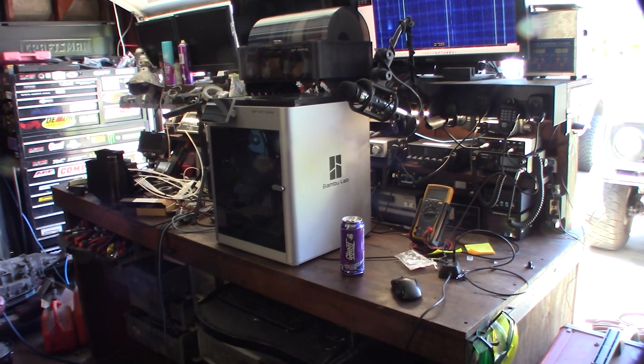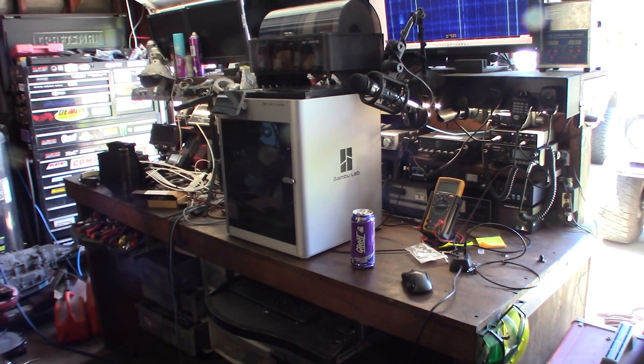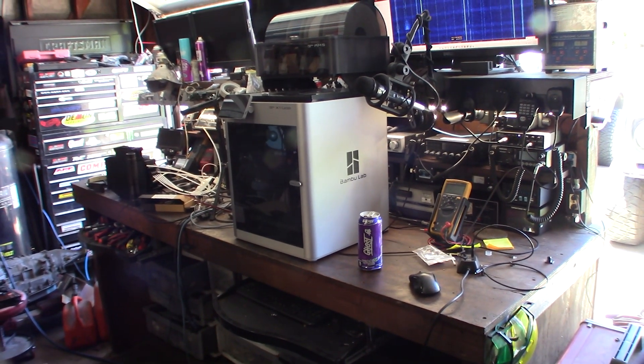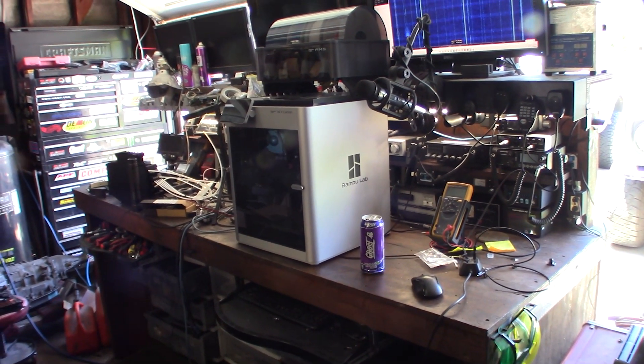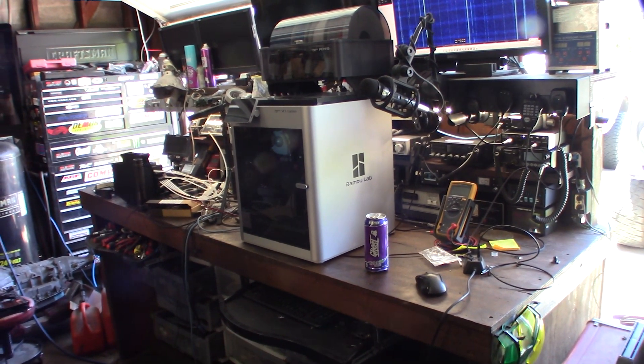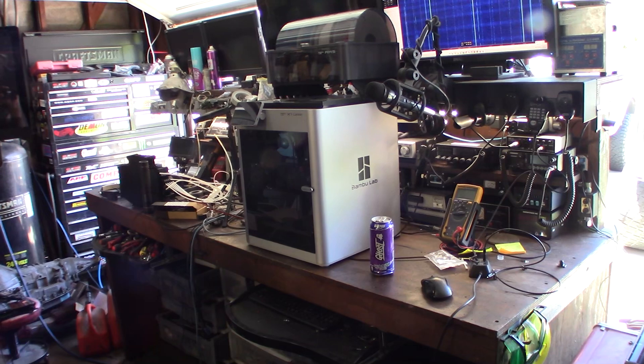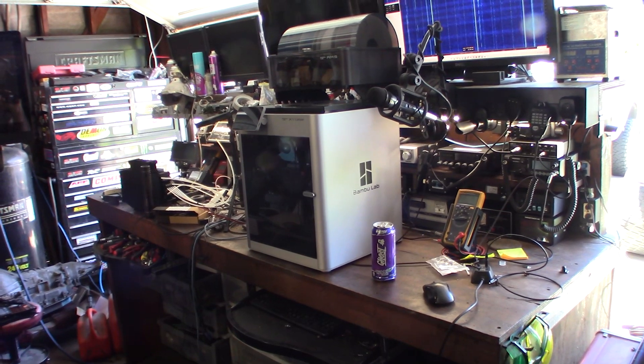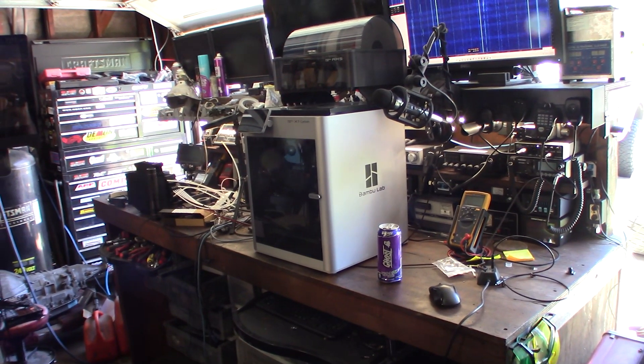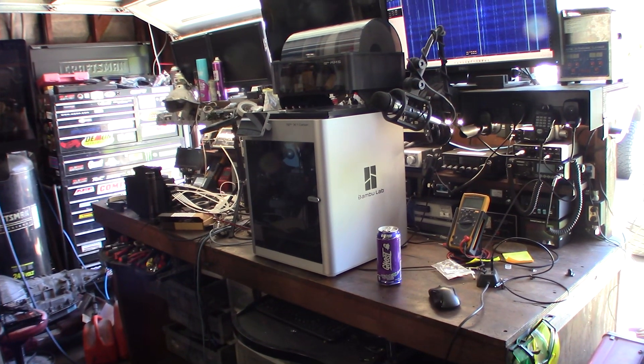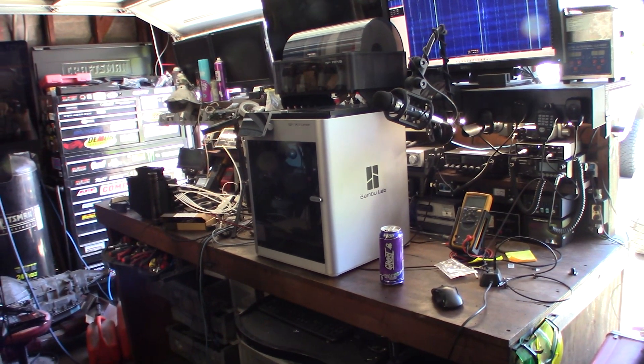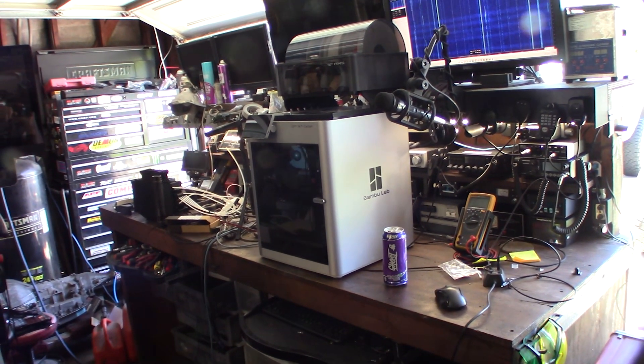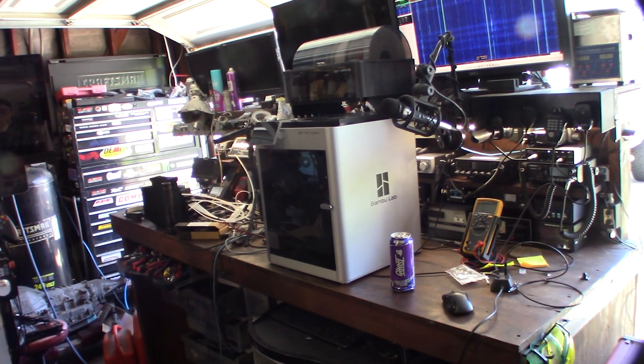Hey guys, what's happening? So got another X1 Carbon here to fix from Bambu Labs. Customer says one day it just stopped working. He wasn't really sure what was wrong with it.